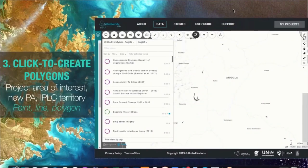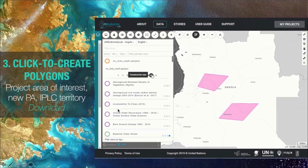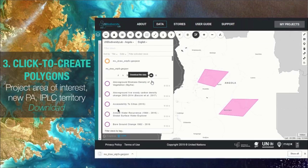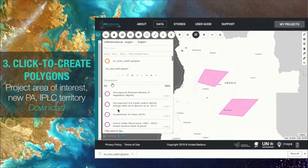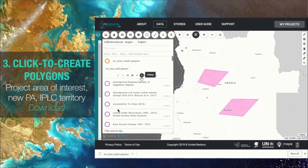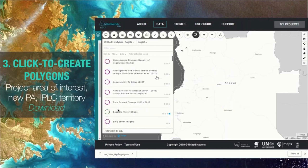We also have a click-to-create polygon tool that enables users to create new points, lines, or polygons — for example, to identify the area of new restoration projects, a proposed protected area, or croplands being placed under better management. You can download the polygons you create in many common desktop GIS-compatible standard formats such as SVG files, geopackages, or GeoJSONs.